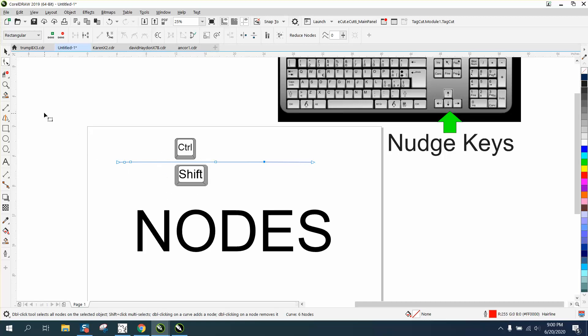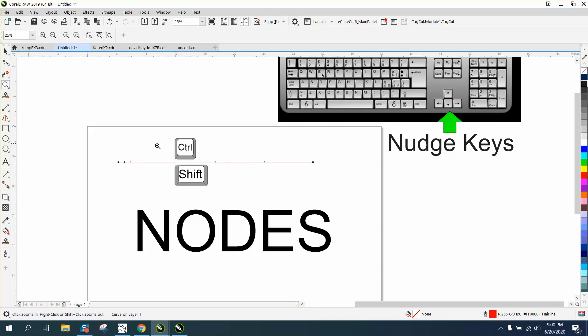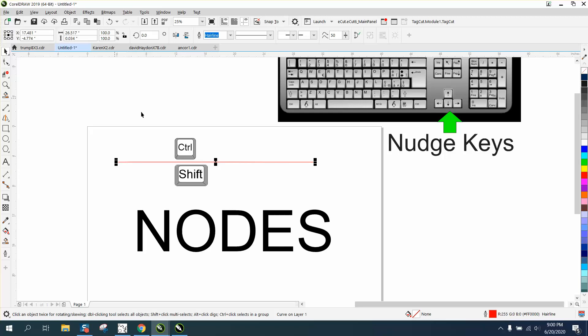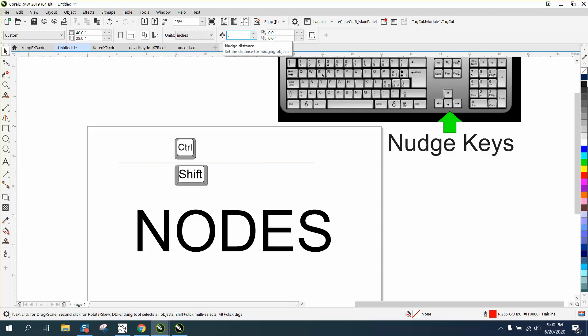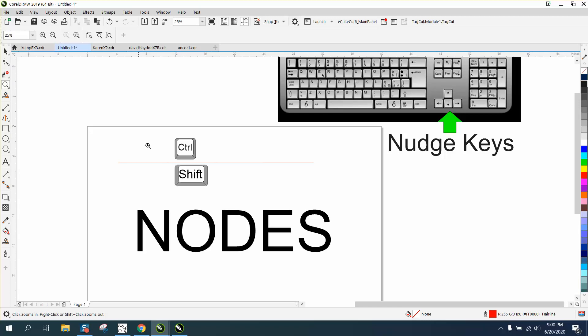That's how I'm moving them with these keyboard strokes, but this is when you're gonna use the Shift and Control, when you're trying to move nodes just very slightly without having to change your nudge distance. I normally keep my nudge distance on point zero zero one, that's a really minute little deal.